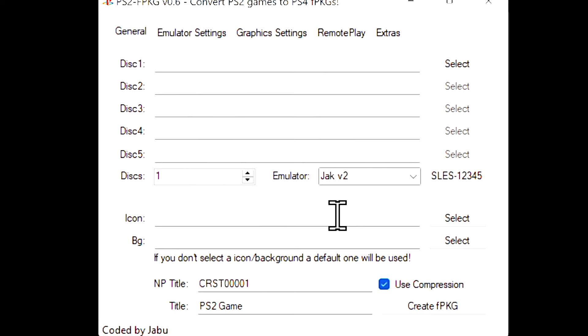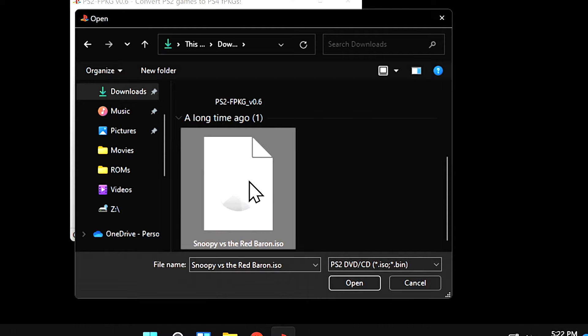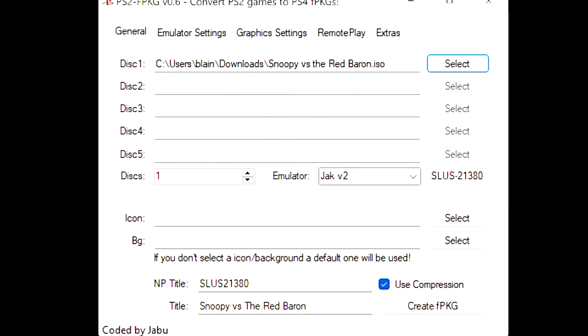You'll need to tell the program where to find your disk images. Follow down the listing to Disk 1 and click Select. This disk is inside the Downloads folder in ISO form. Click on your disk image and then click on Open. You can also repeat this process for any multi-disk games by just loading them into the Disk 2, Disk 3, Disk 4, and so forth.